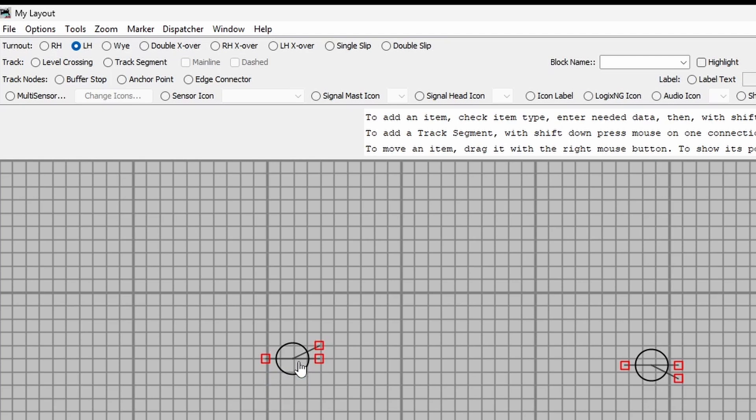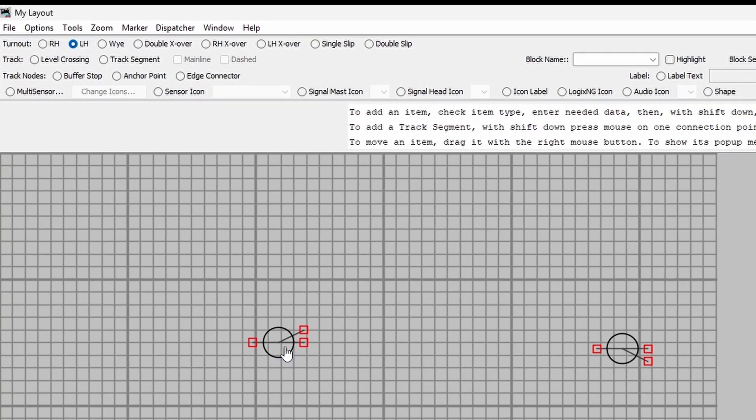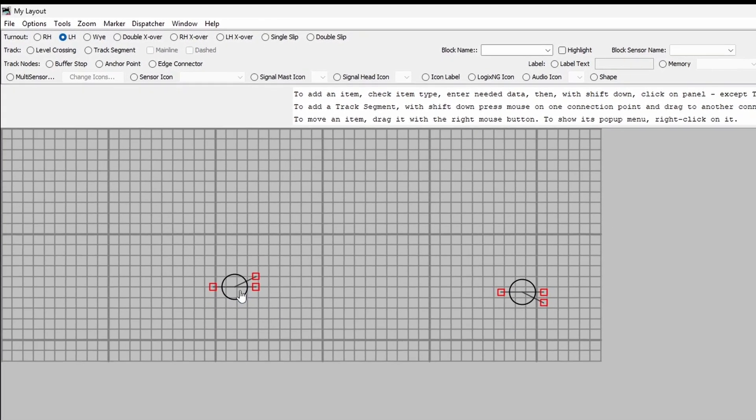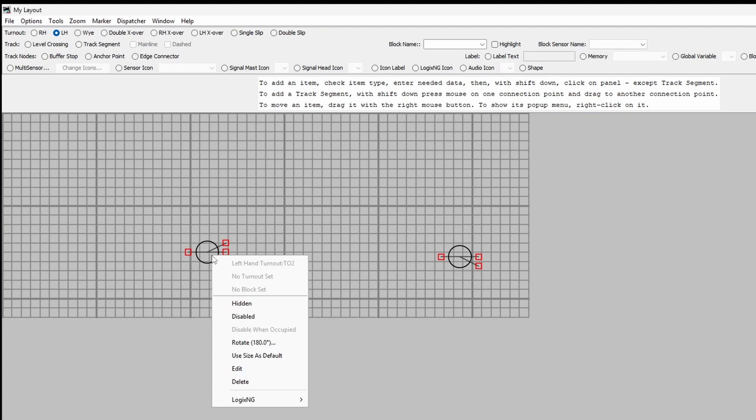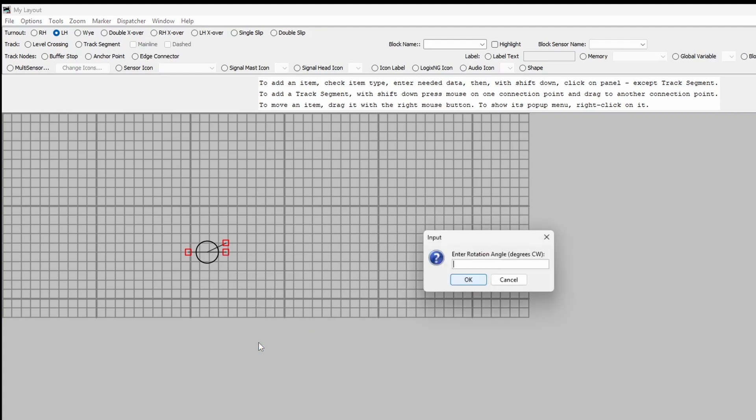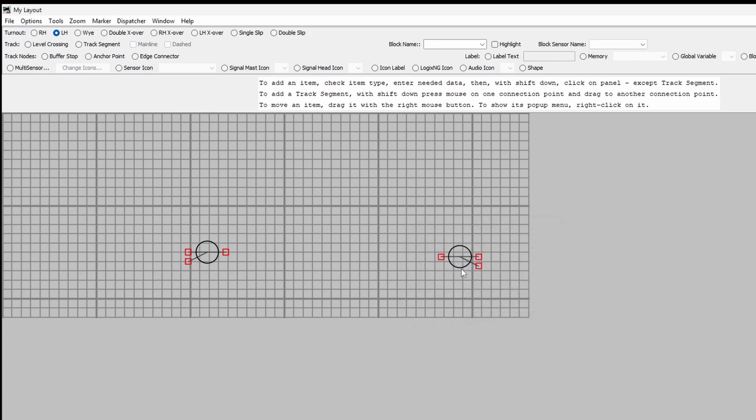What I can do with each point is then modify it. So if I right click on that, I can then rotate it. So let's do 180 degrees. Type in 180, click OK, there we go.